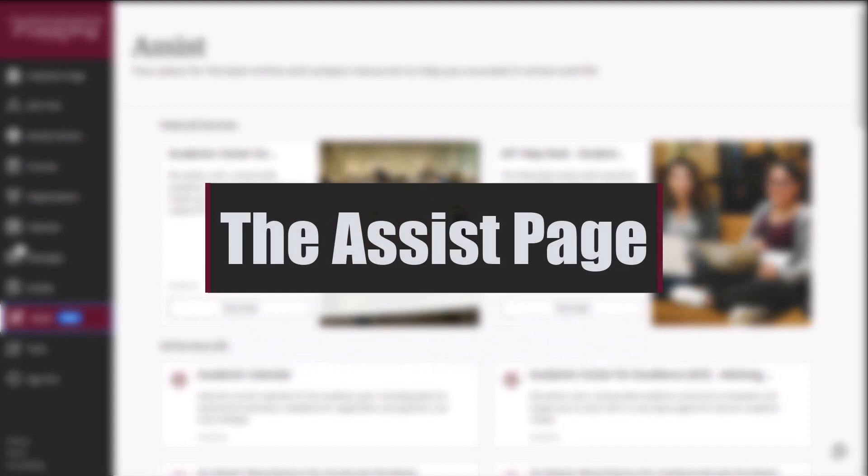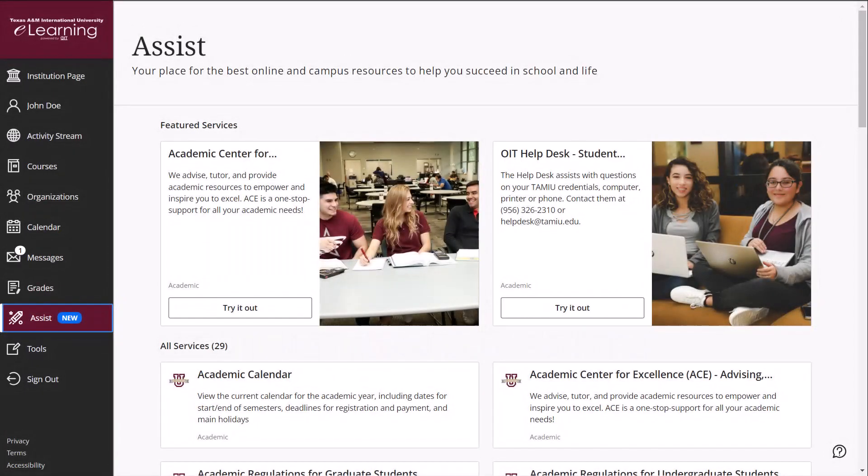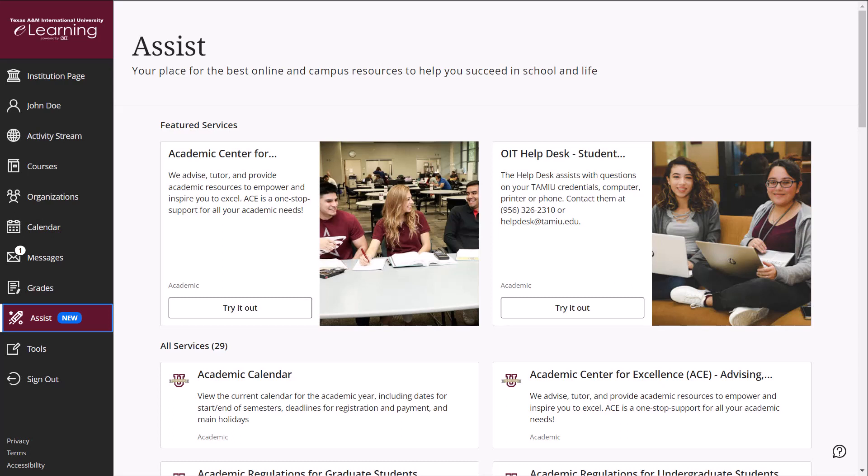The Assist page is a central hub for both online and on-campus resources meant to drive your academic success at TAMIU. You will find links to academic accessibility, student and technology support services listed on this page. Visit any of the listed services that may best suit your needs.